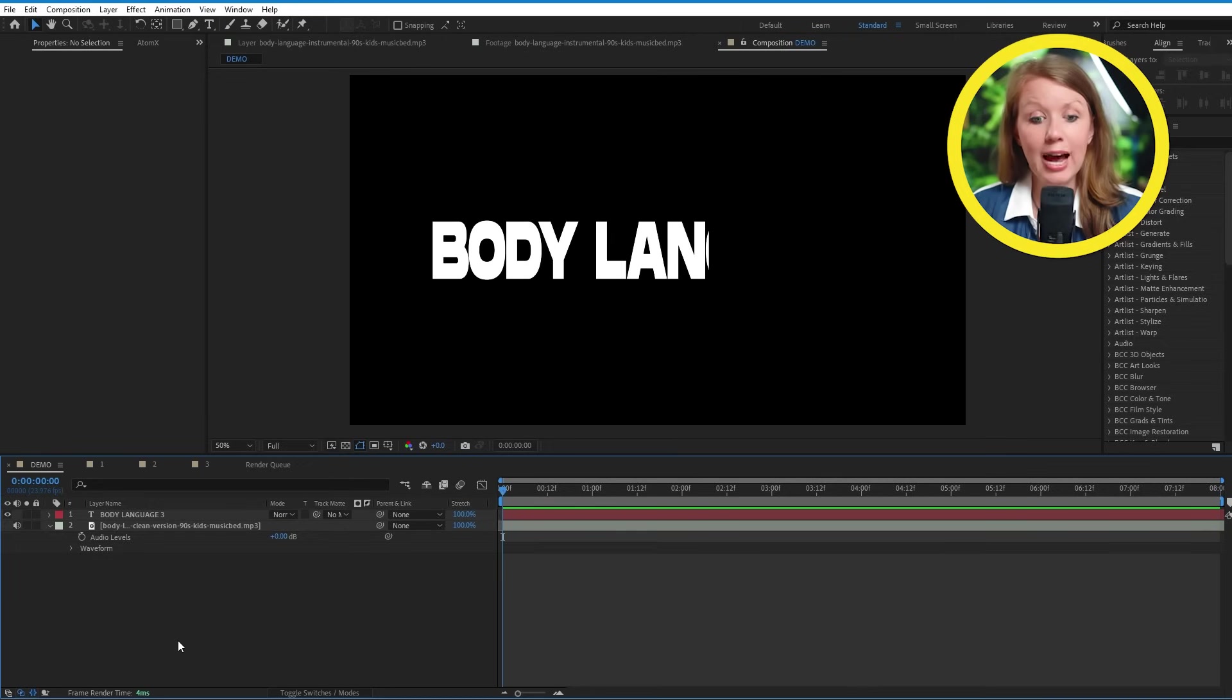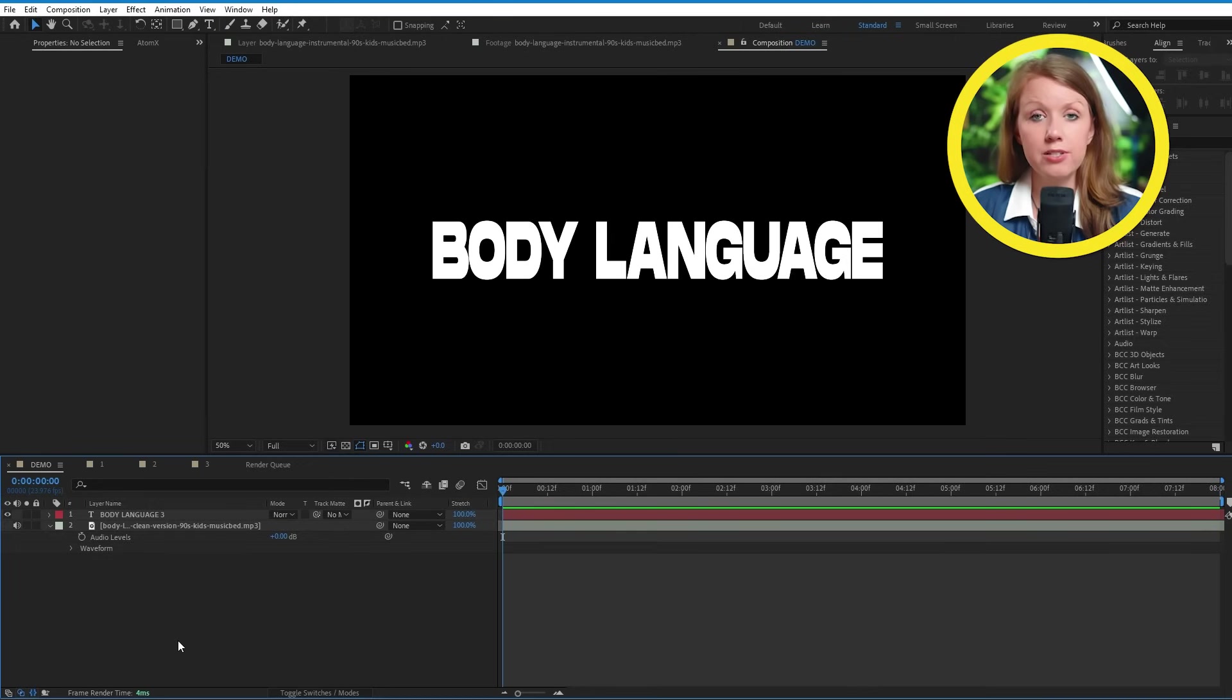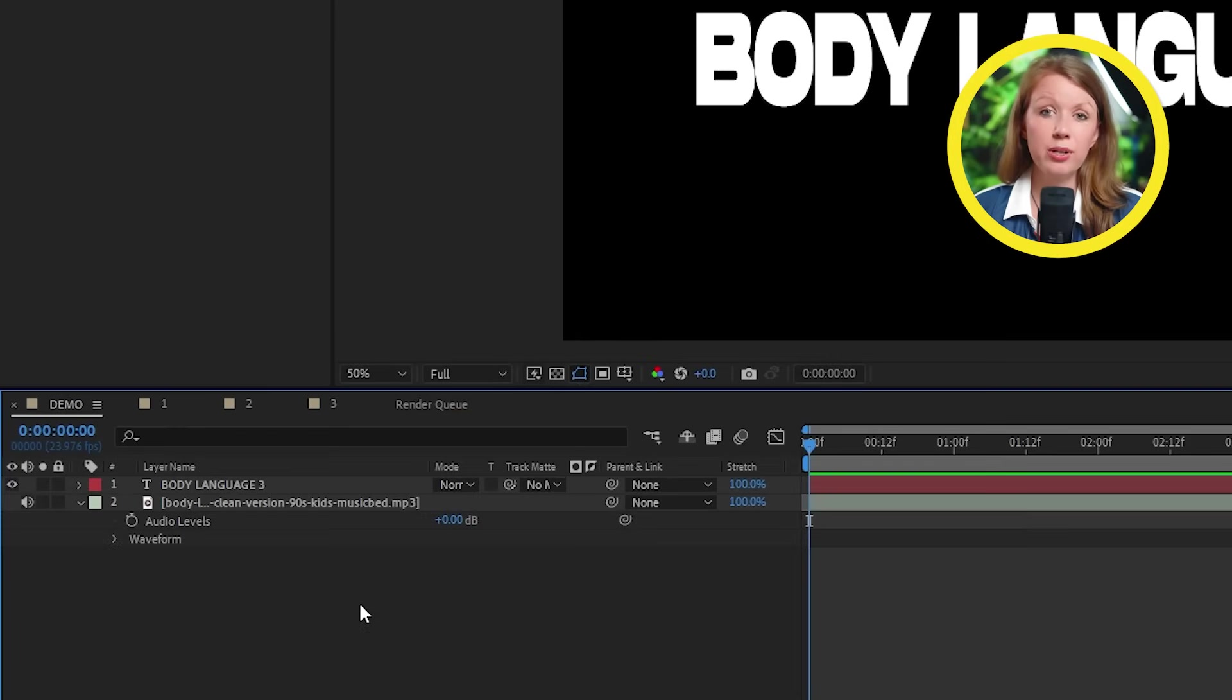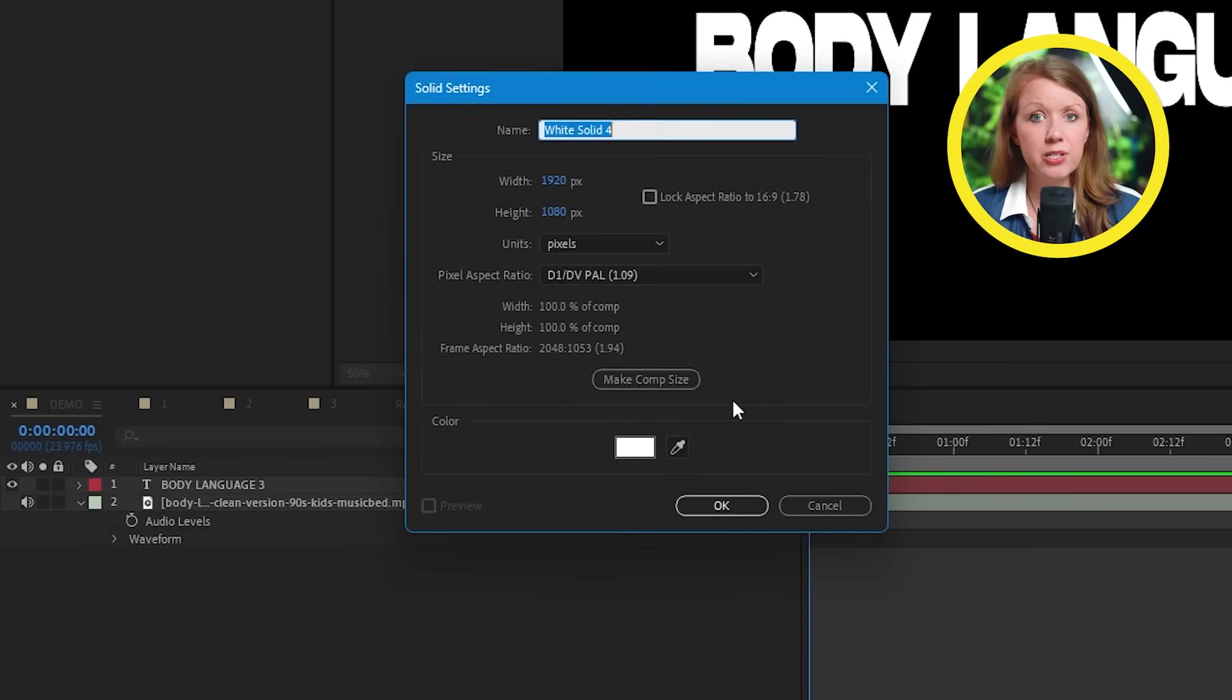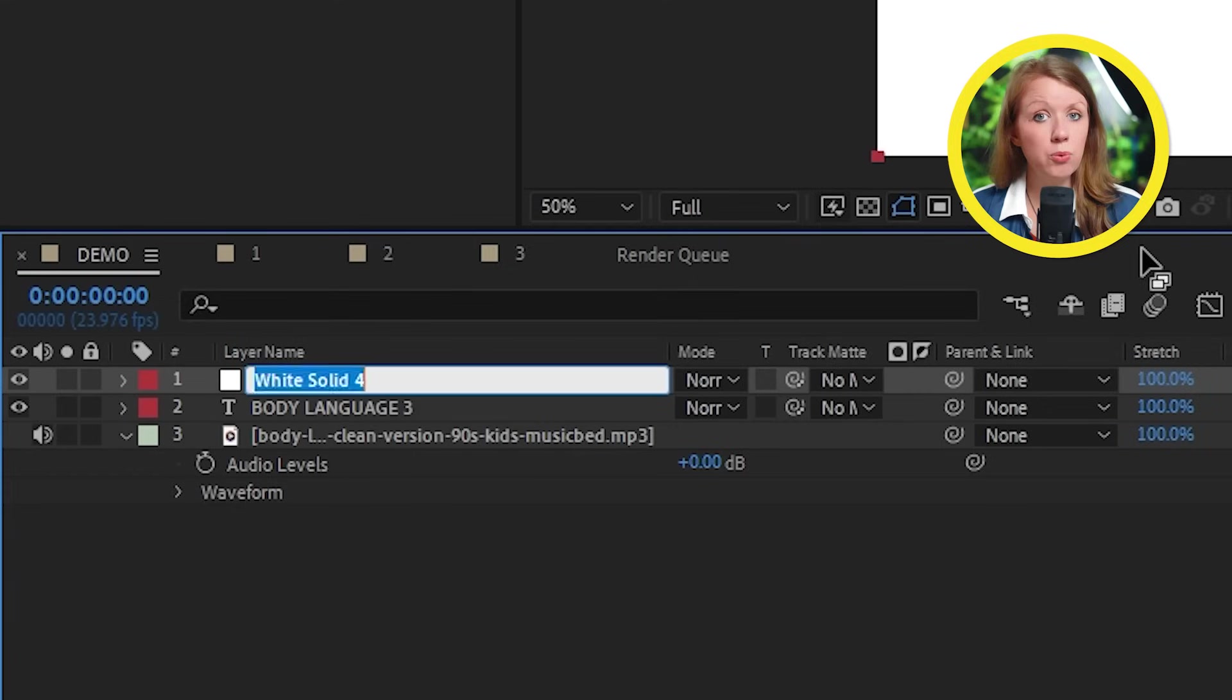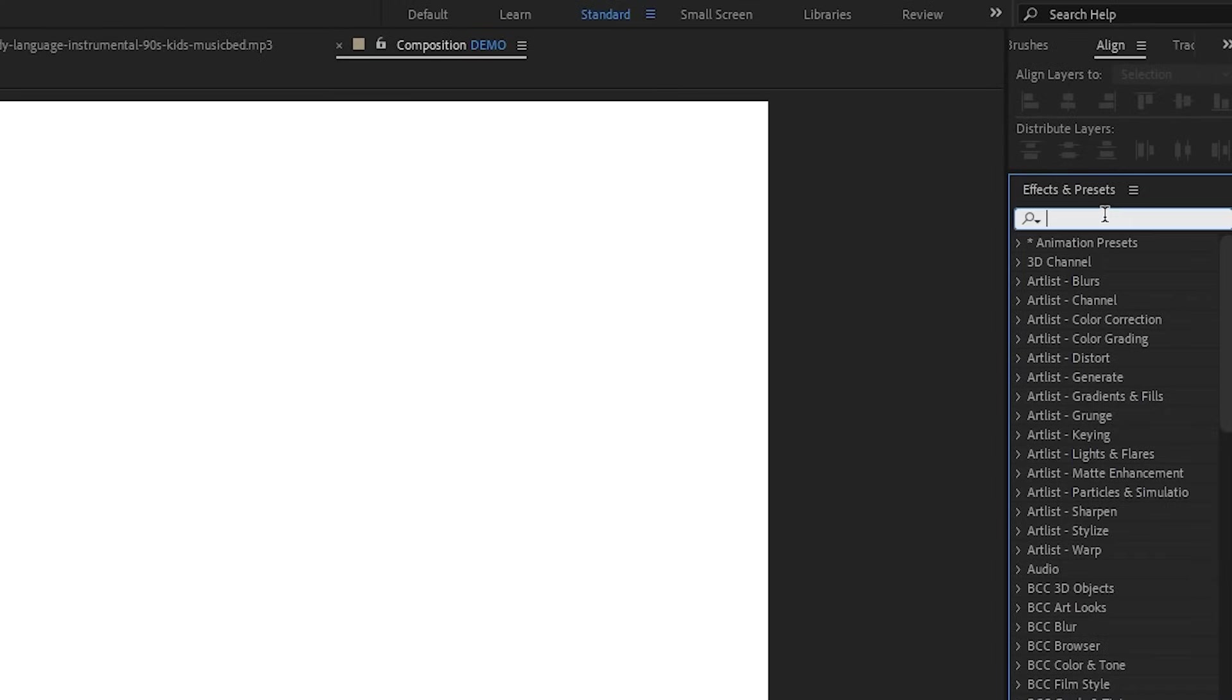And for this one, I'm just going to write out the song name in bold letters. To create our visualizer, we first need to make a new solid layer. And let's press enter and rename it to Audiovis, just to keep it organized.